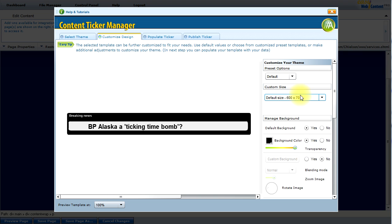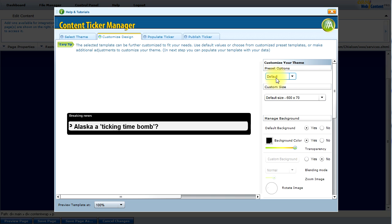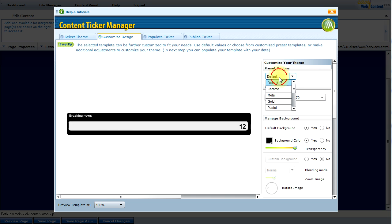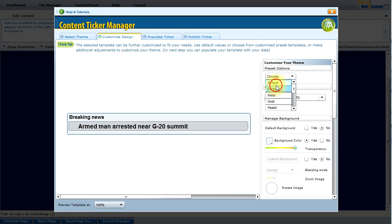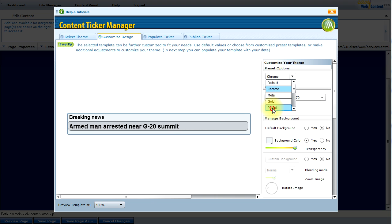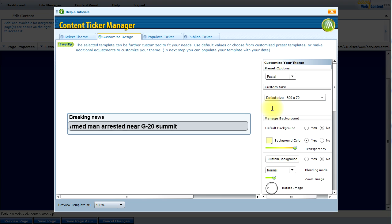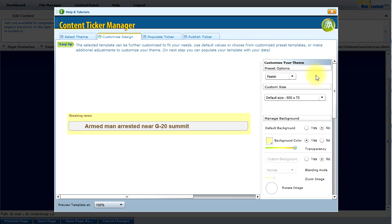Everything has to do with the design and the look-and-feel options. There are a number of preset options for the color scheme, so I can select from them and quickly switch to a chrome look, metal, gold, or pastel — there are a number of different options.